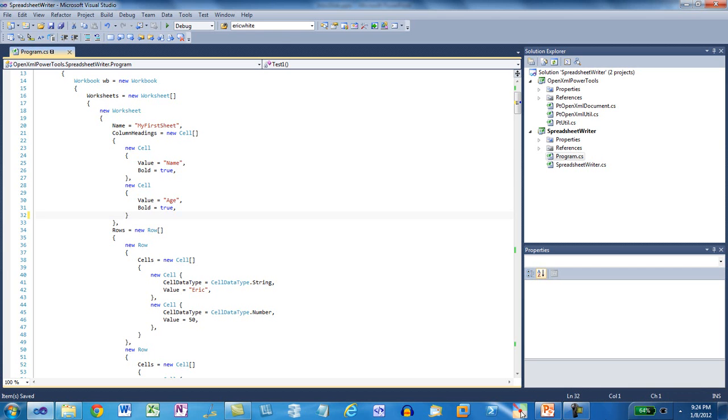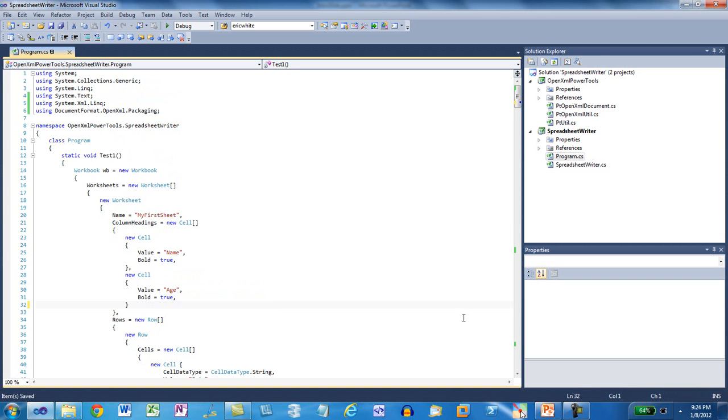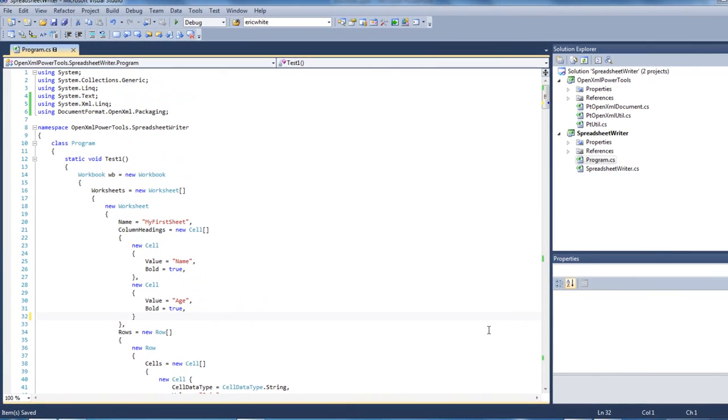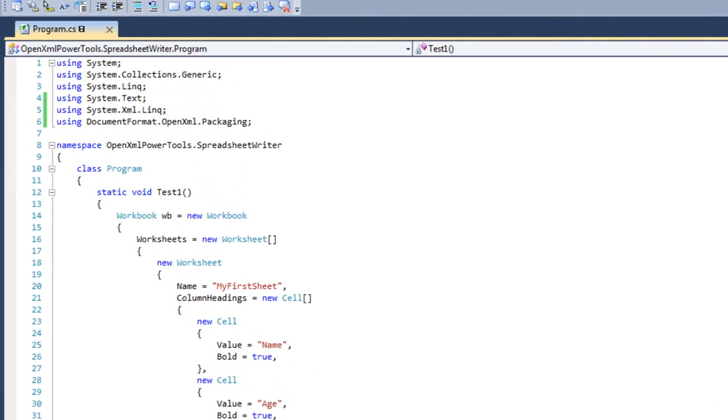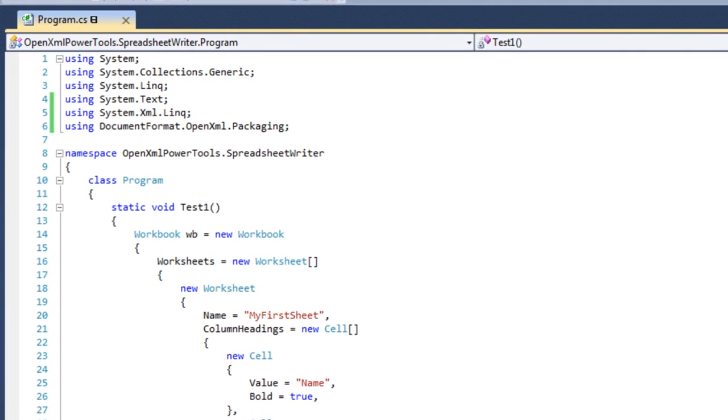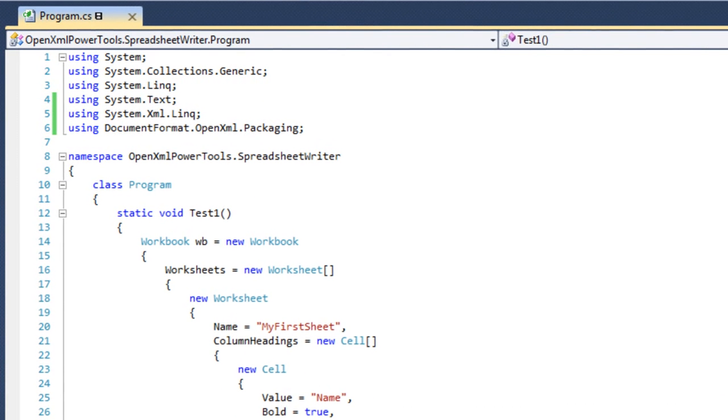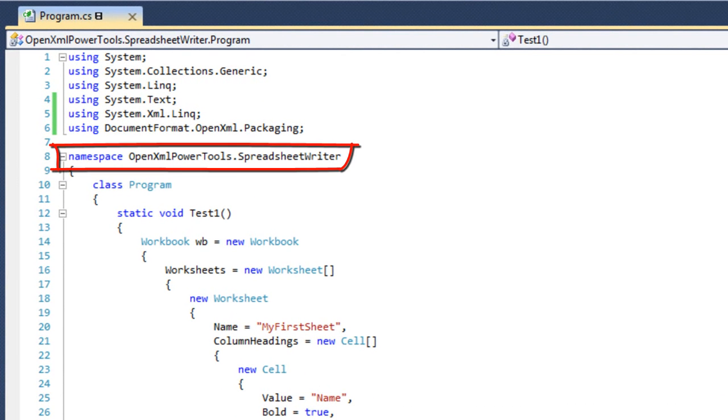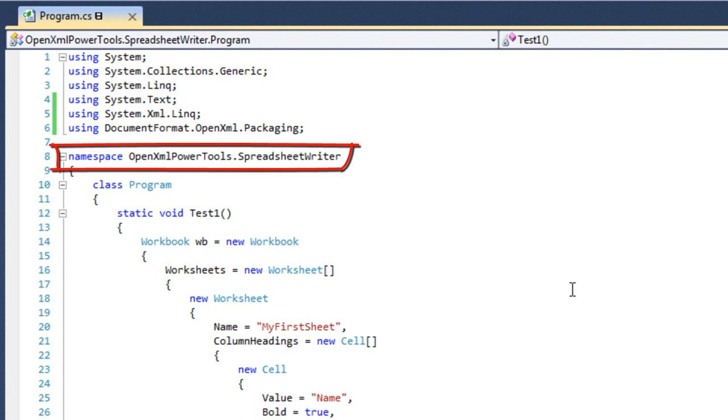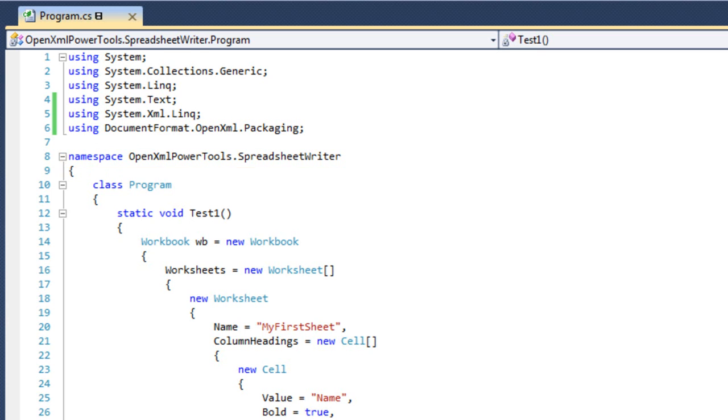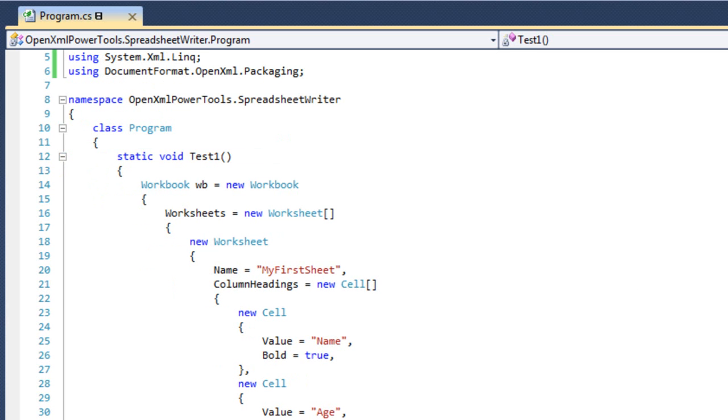To introduce this little library, first I'm going to show the Hello World application. One point about this code is that this code is going to become part of the Power Tools for OpenXML project. Eventually, we're going to wrap this code in a PowerShell commandlet, and you can use this PowerShell commandlet to create a workbook and a worksheet with a million rows in it. In this namespace, OpenXMLPowerTools.SpreadsheetWriter, there are a number of different classes that I've defined.